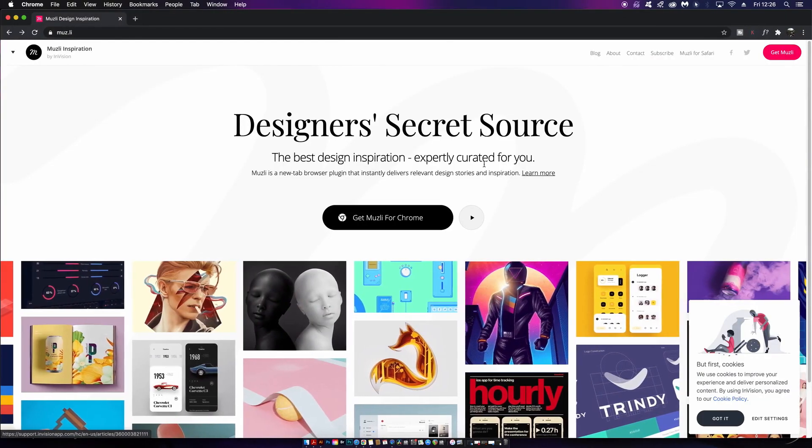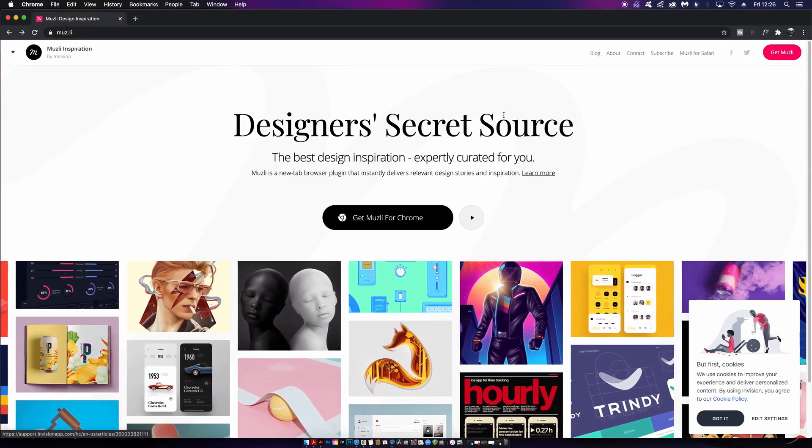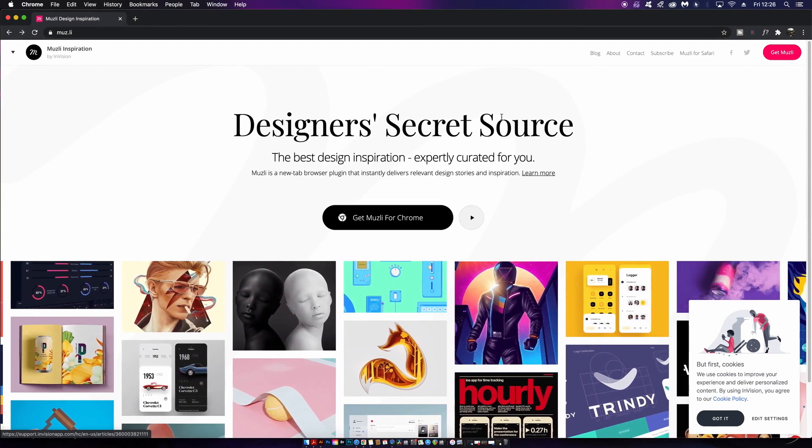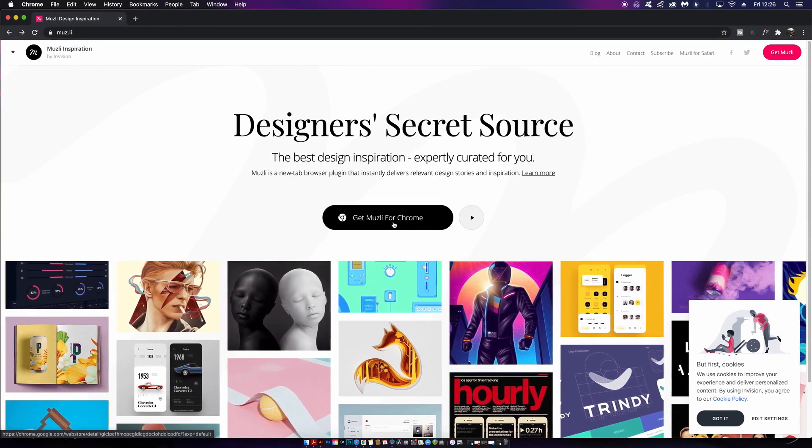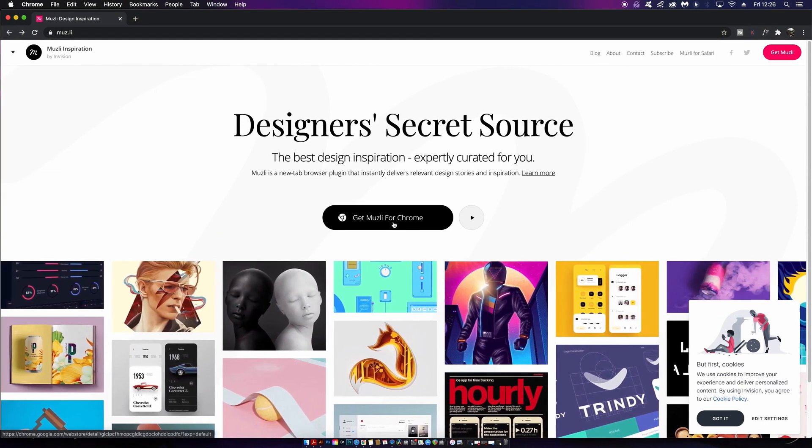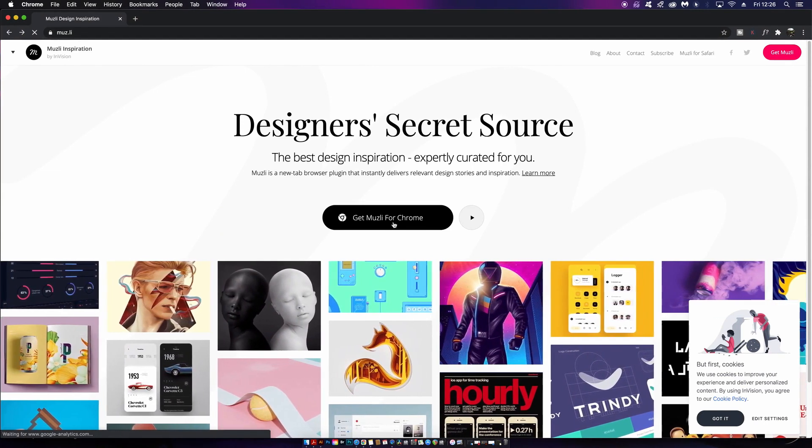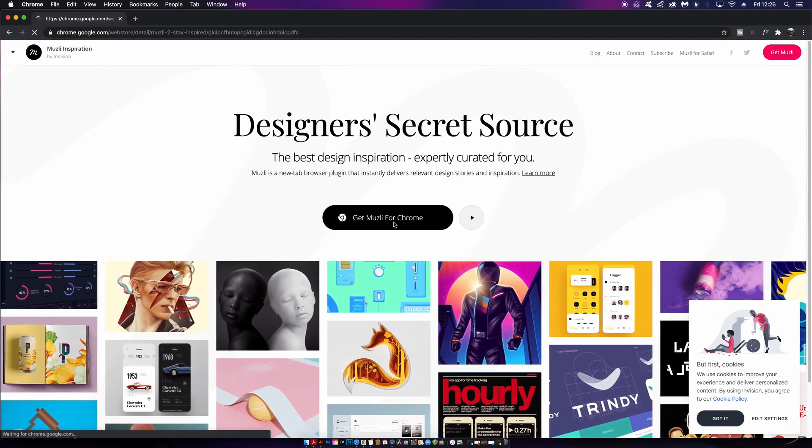Welcome back to Satori Graphics. Today we're going to be looking at five different Chrome extensions that you absolutely need to make use of as a graphic designer. These extensions are all free and they are going to blow your creative mind.